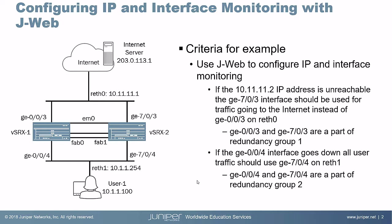And then with redundancy group 2, which the reth1 interface is a part of, if ge-0/0/4 experiences a link down state for that interface, we want to fail traffic over to the secondary node, which is vSRX2. So let's go ahead and jump to the J-Web interface and configure this.